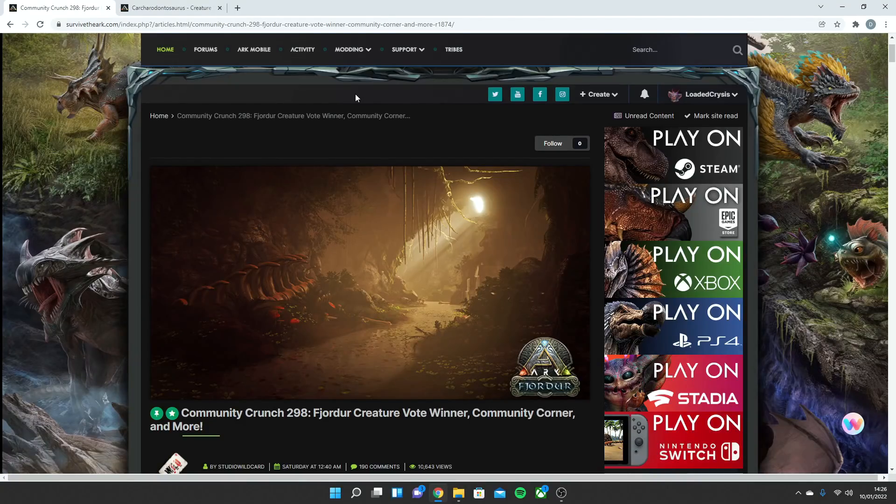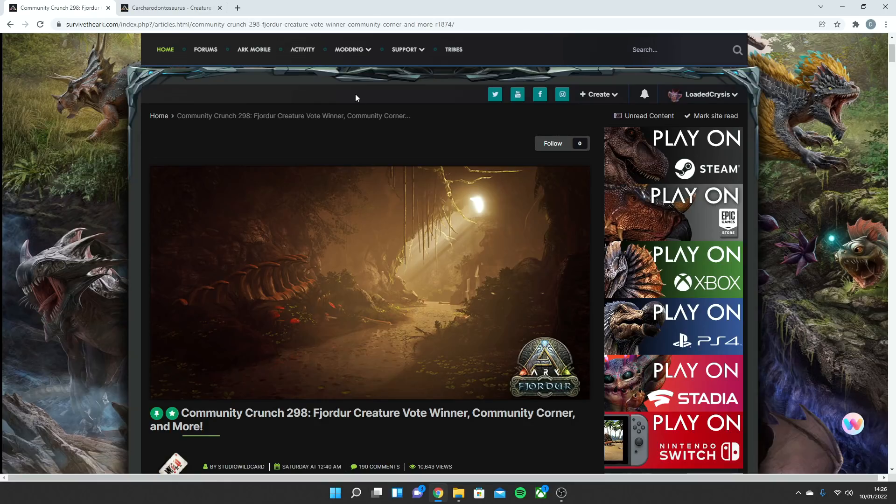Okay guys, welcome to part two of the new creatures that are coming to Ark Survival Evolved. In the first video, we talked about the Desmondus Draculae, which was a new creature coming to Ark as part of the Creature Vote. If you want to go and check that out, it is the video I did earlier today. If you want to watch that first, then come back to this one.